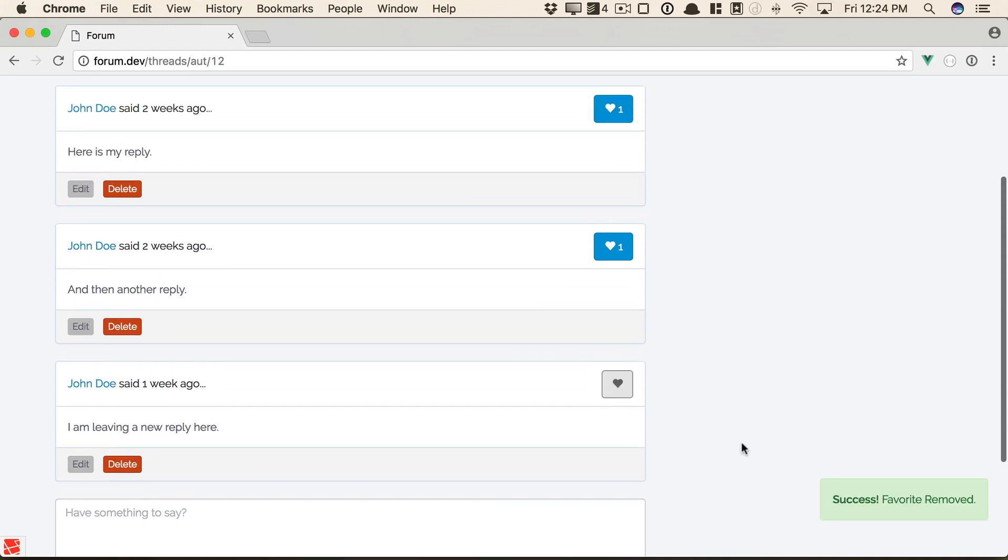Take a look. If I click on it, it detects, oh, you already favorited this. So I'm going to submit an AJAX request to the server to unfavorite it, and then I will update the count.